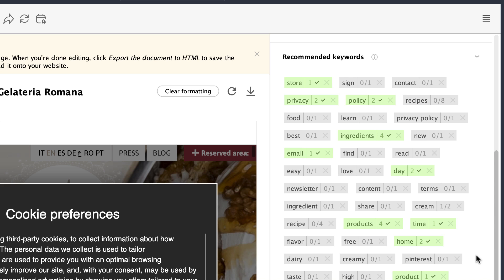The tool shows how often a keyword should be used on the page to avoid keyword stuffing. If you have already overused some keywords, they will be highlighted in red.